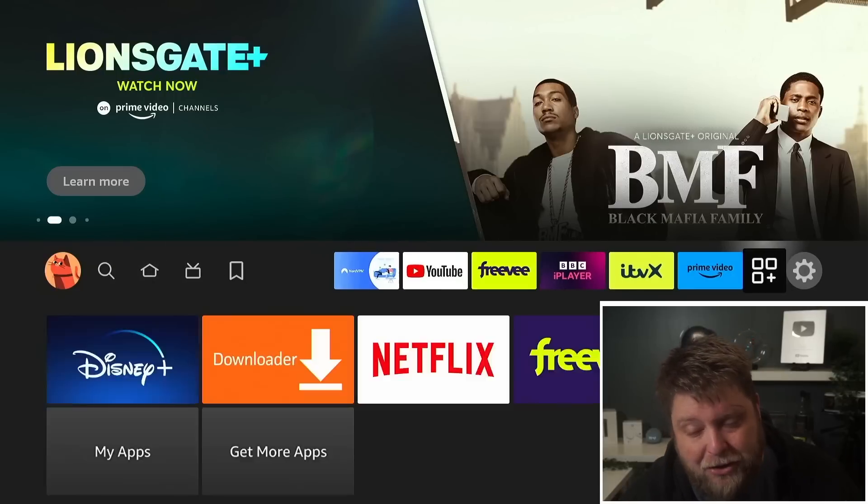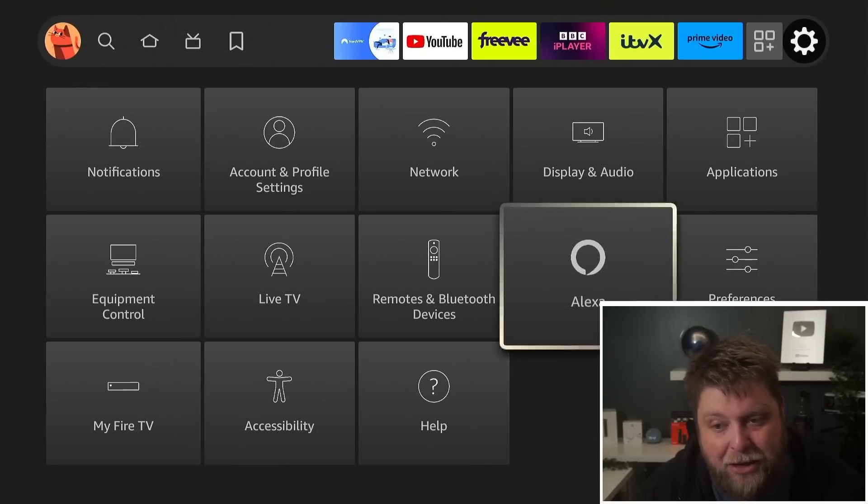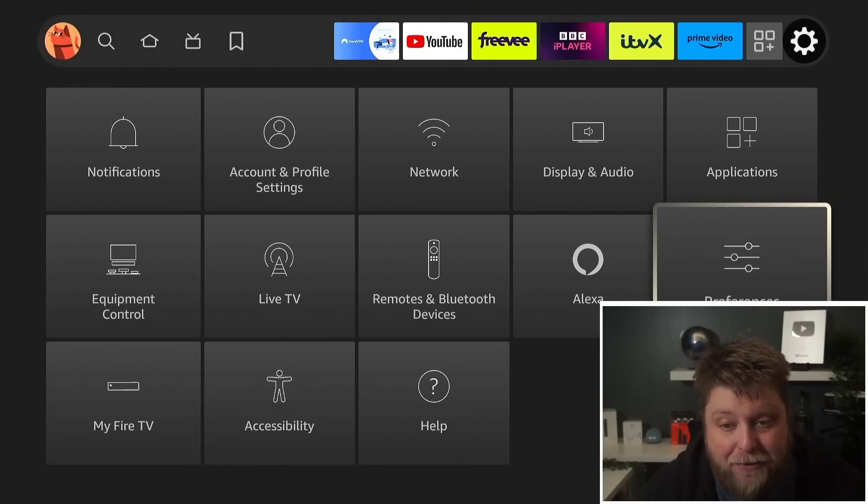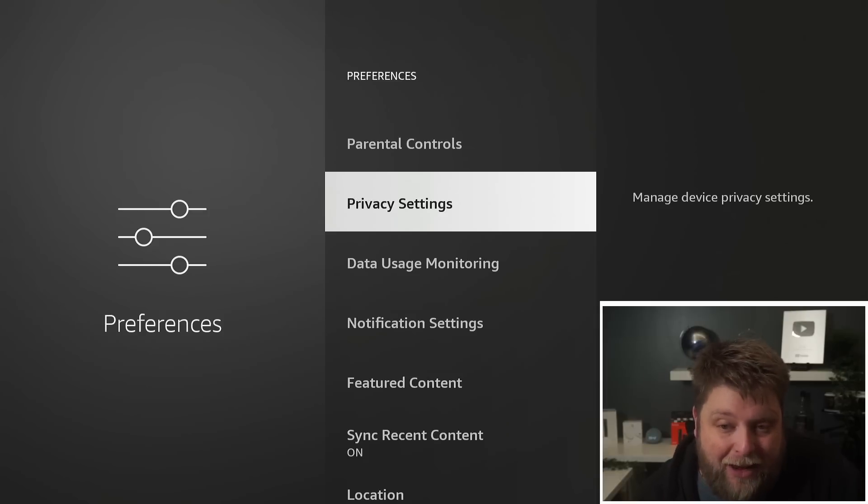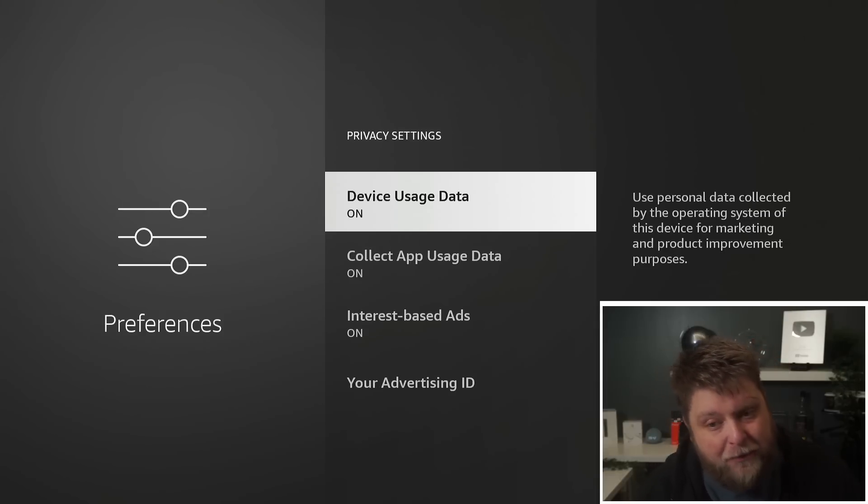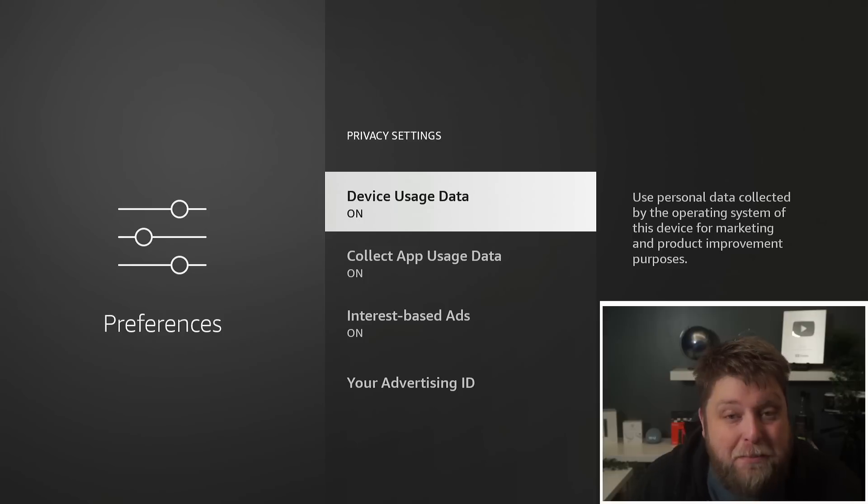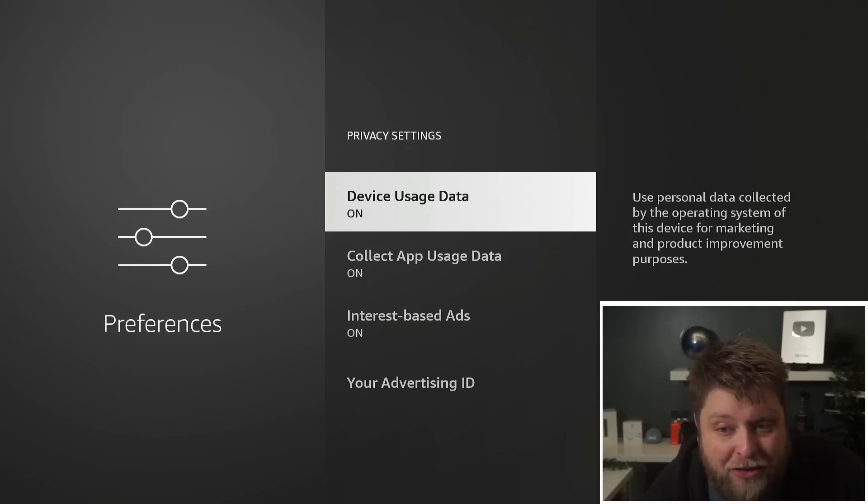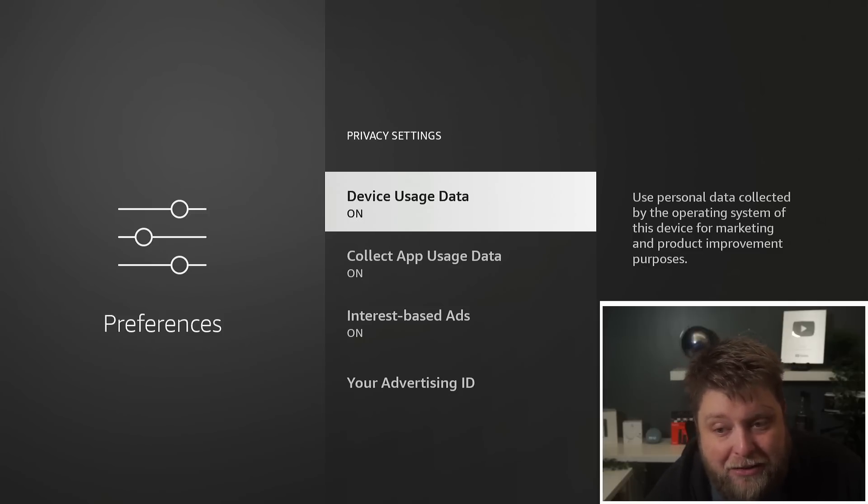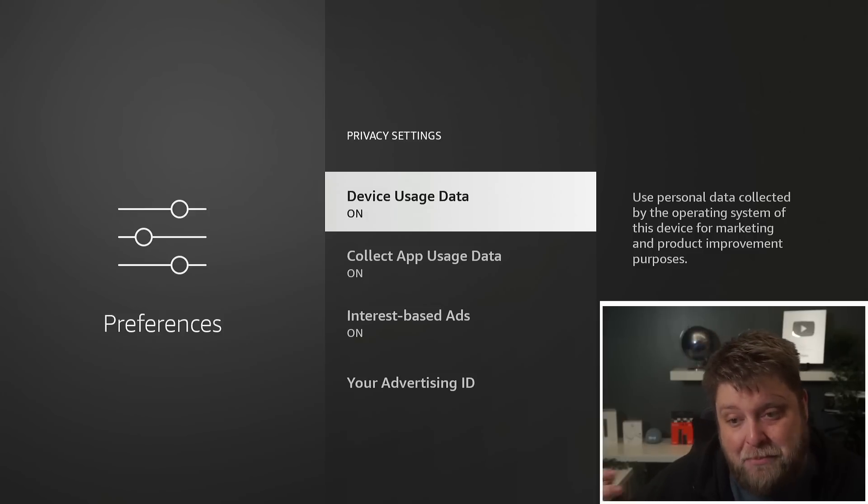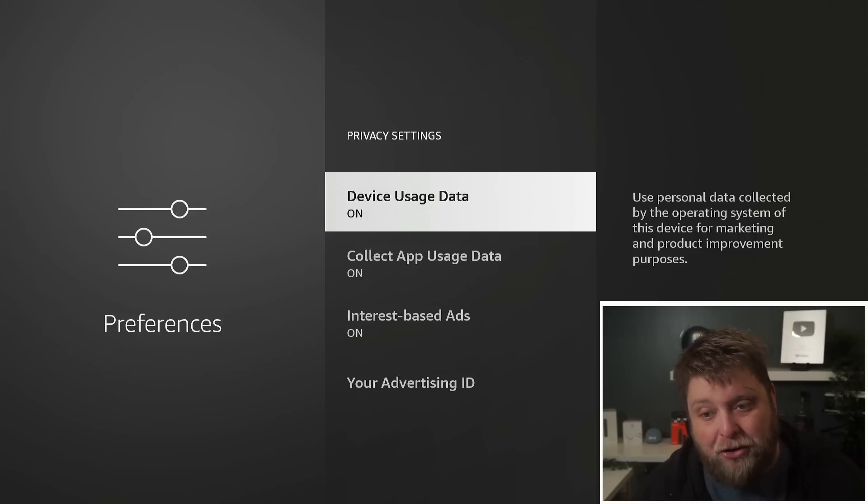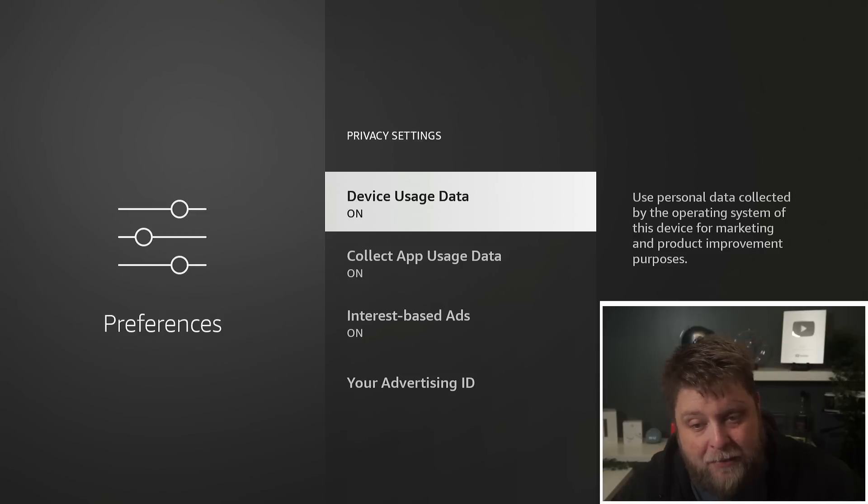If I go to Settings, down and across to Preferences, we're going to see Privacy Settings. If I click on that, you're going to see there's a few different things inside here. One of them being Device Usage Data, and what this does is use personal data collected by the operating system of this device for marketing and product improvement purposes. Basically, Amazon monitors what you're doing to be able to serve you the correct ads and things like that.